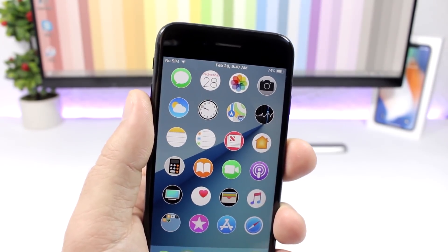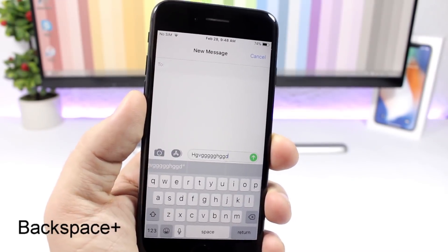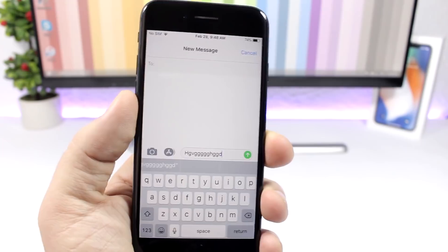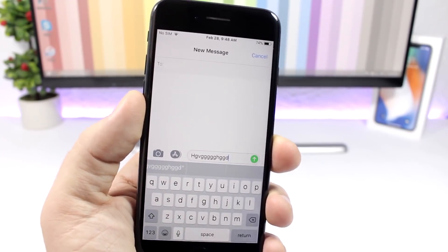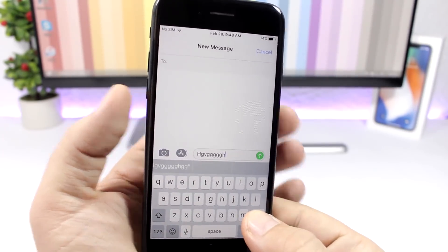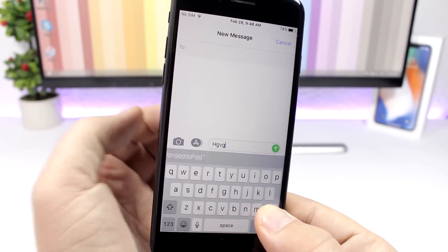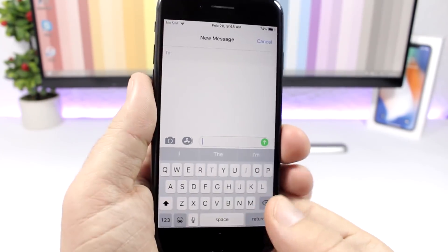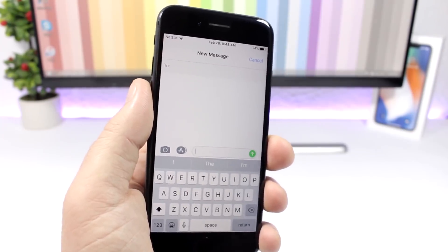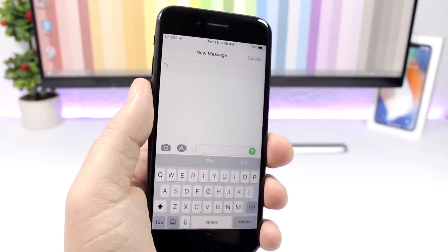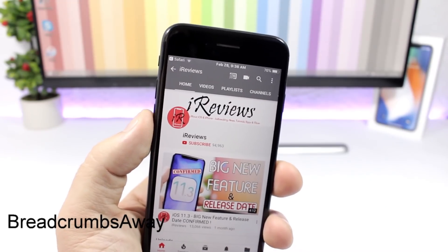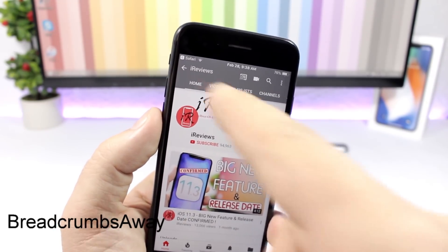Backspace Plus: this tweak will change the speed of the cursor when you're deleting text. You tap and hold the backspace button and it will go really slowly — based on how you set the speed. Without it, after a few letters it would just completely delete the whole word.